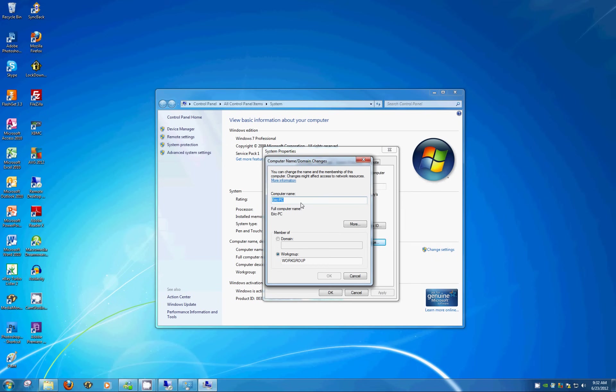So change this to something simple, upstairs PC, downstairs PC, anything that you like. These can be different across, in fact they need to be different across all the computers, so again make them identifiable.